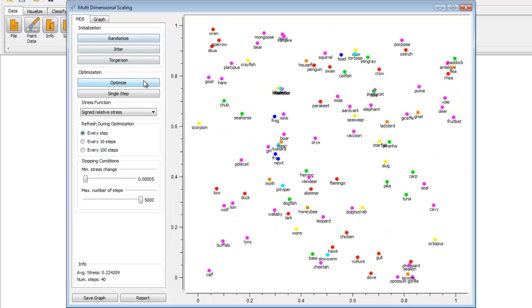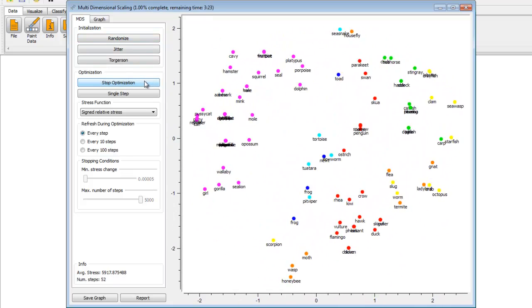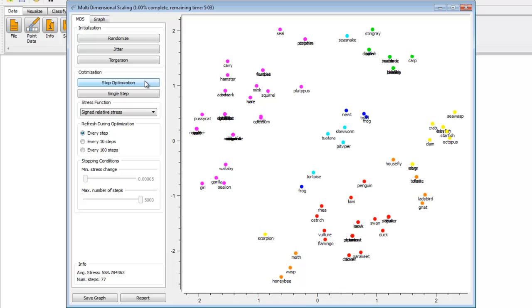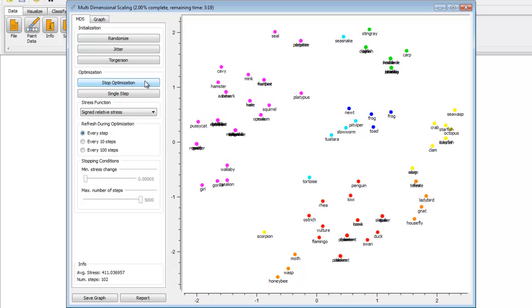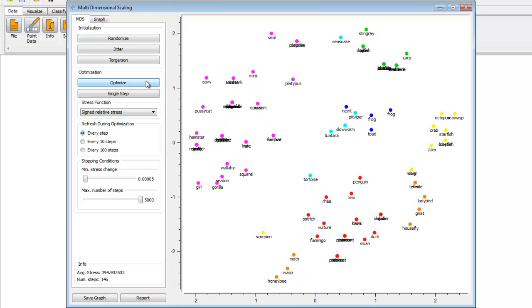So just to review, we can randomize and then optimize. Pretty neat, huh? Now, let's go to the graph.